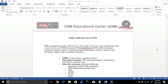Hi, my name is Hamid. I'm an instructor at ASM Educational Center, located in Rockfield, Maryland. Our website is www.asmed.com and our phone number is 301-984-7400.